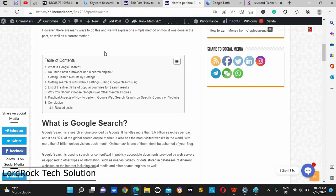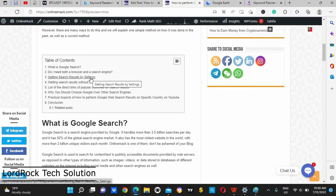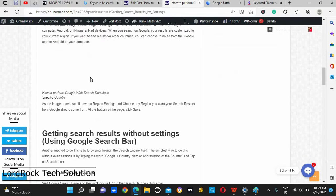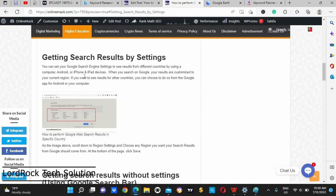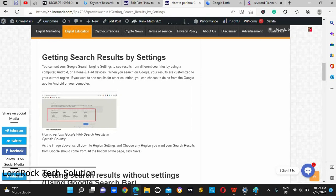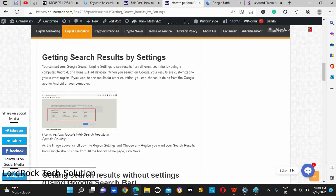Now, getting search results by settings. We need to come down to here where we are starting from number three. If you want to understand what I mean by this, you set a region, a particular country that you want to be getting your results from Google. You get it from here by settings.